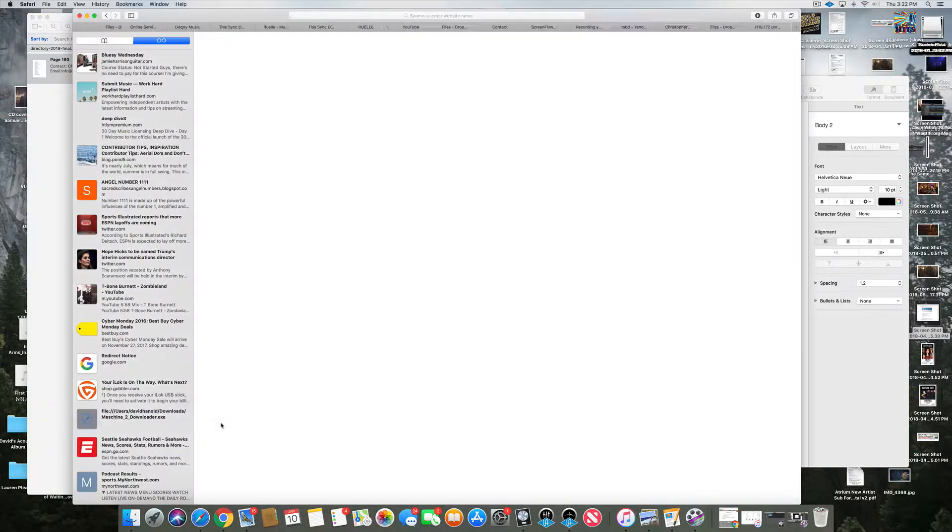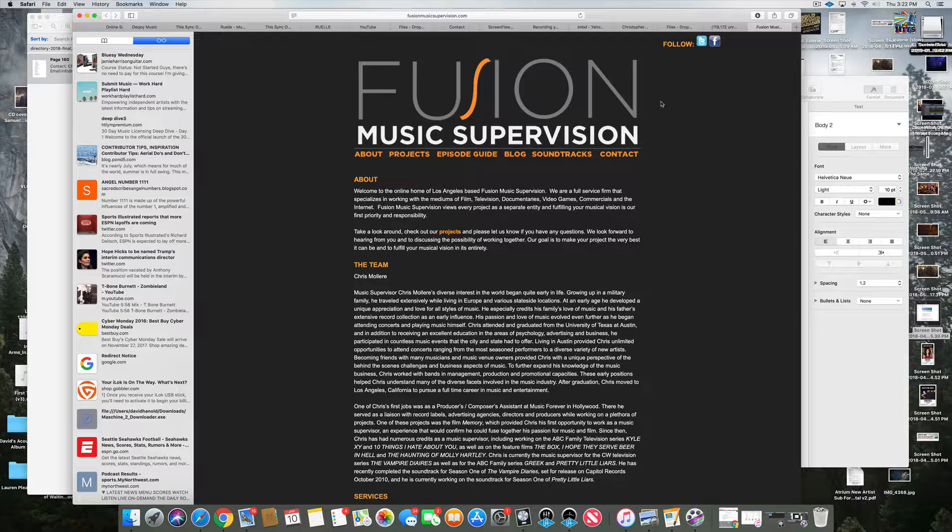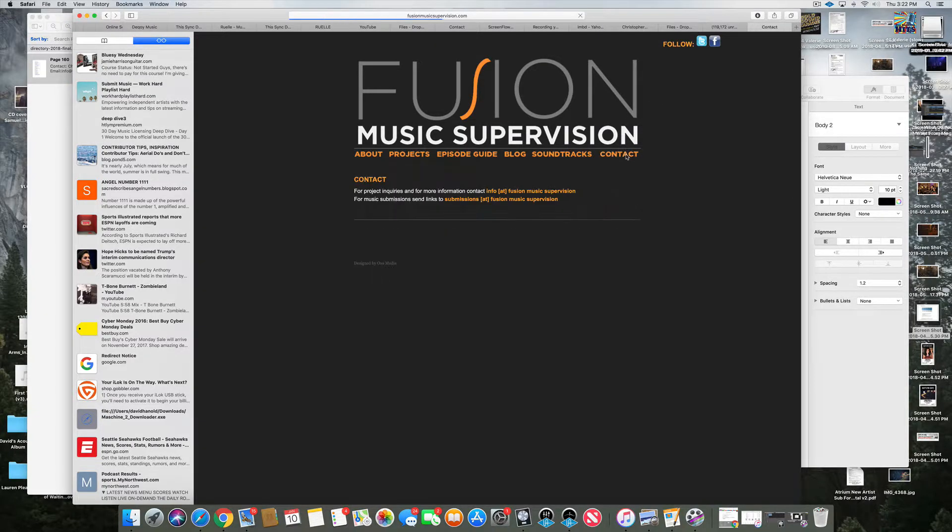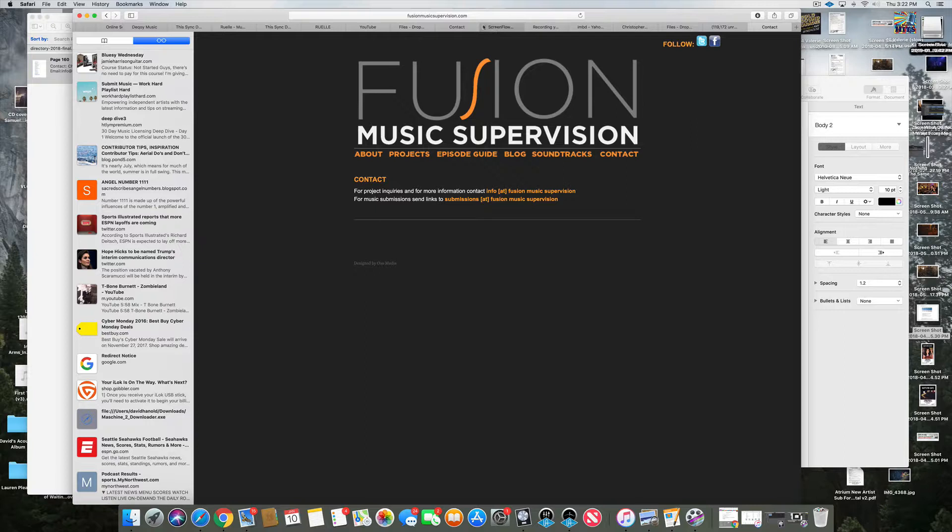And right here, contact. This is how you submit music. It says right here for music submission send links to submissions at music supervision and of course that's going to be dot com. That is how I use some of these tools to get these leads.